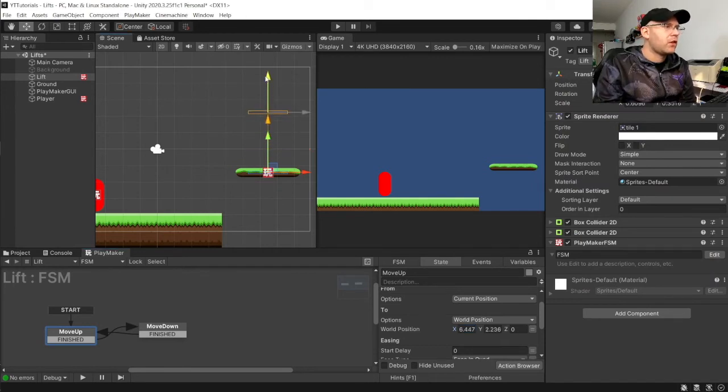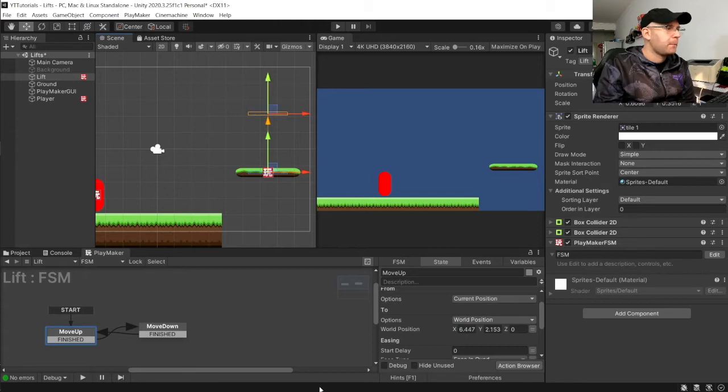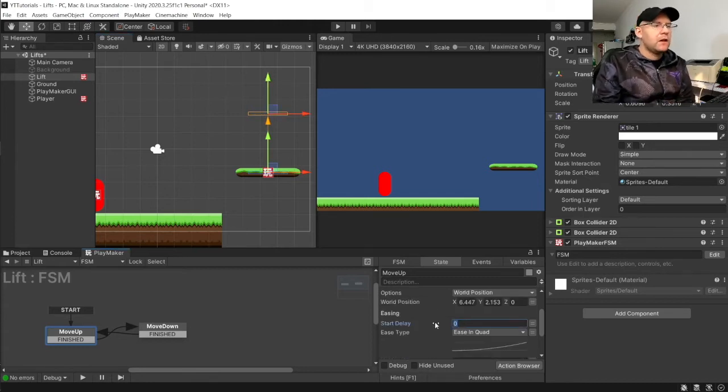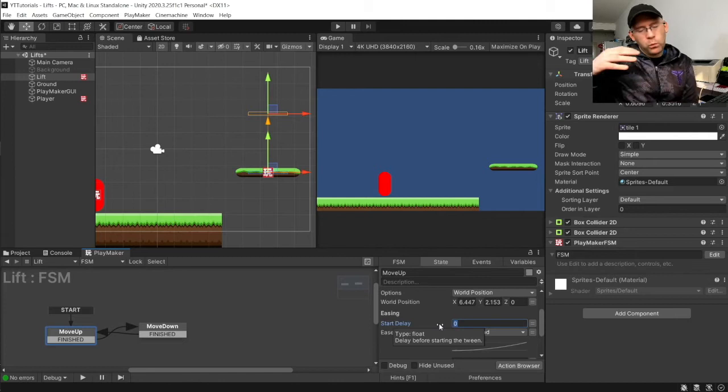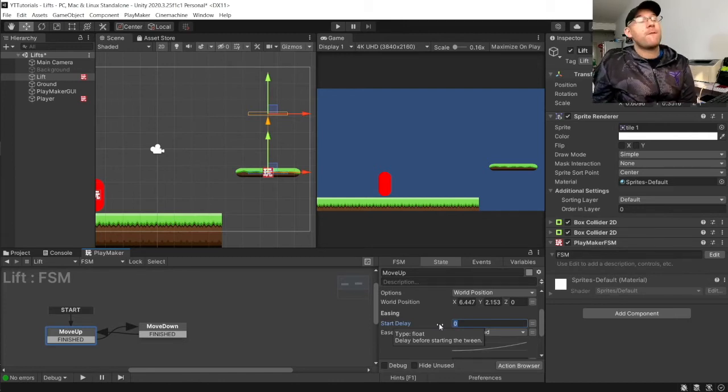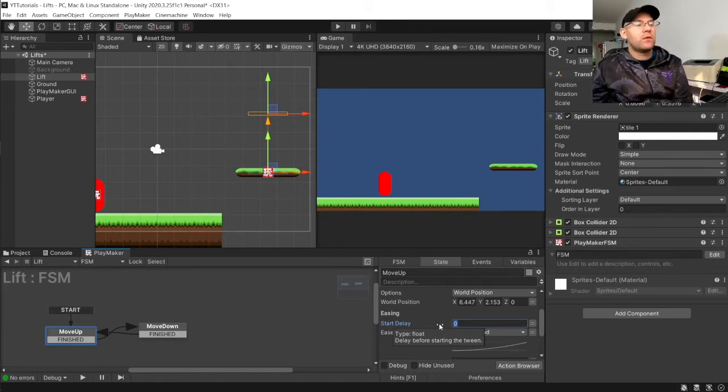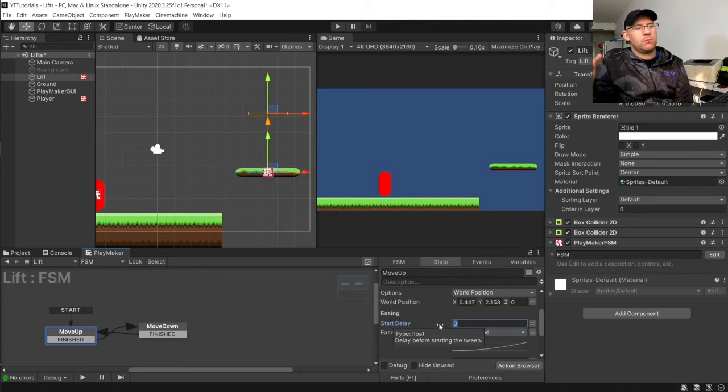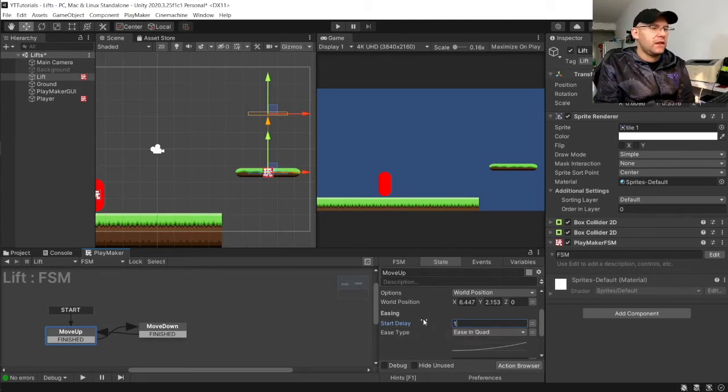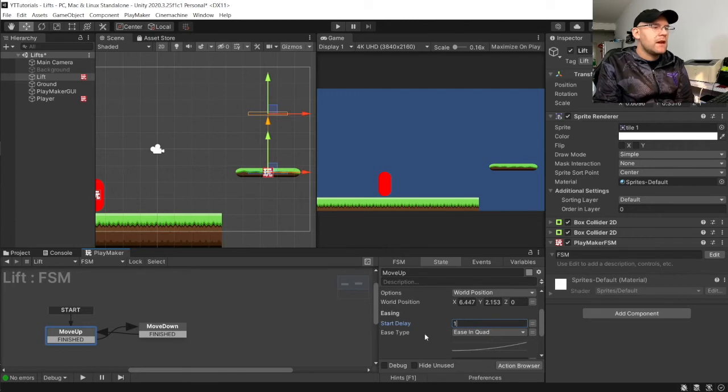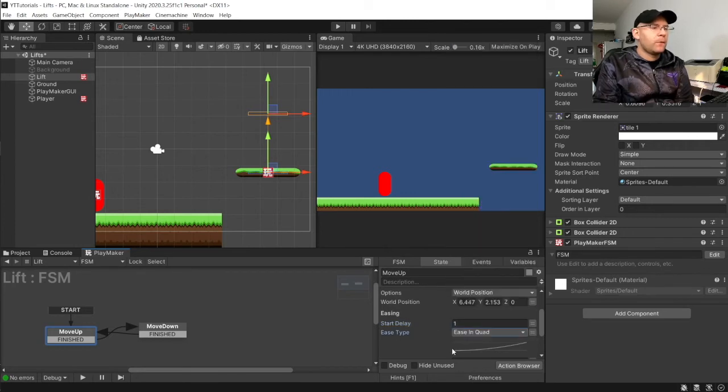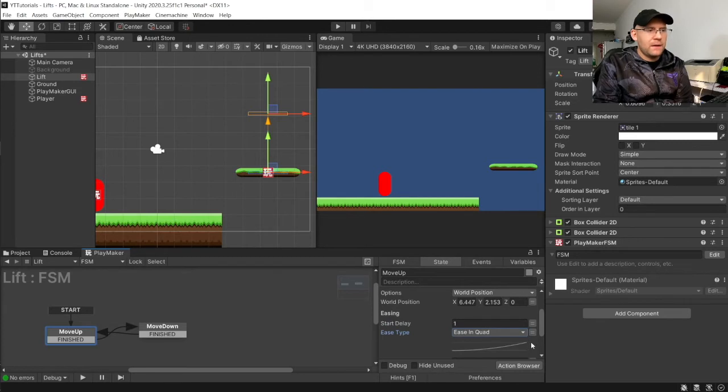And then we'll put that to where we want it to move to. So, we'll say we want the elevator to move to, say, here. Start delay. This is like when the game starts, how long before the elevator starts moving and moves to the next position. So, I'll say one second here.